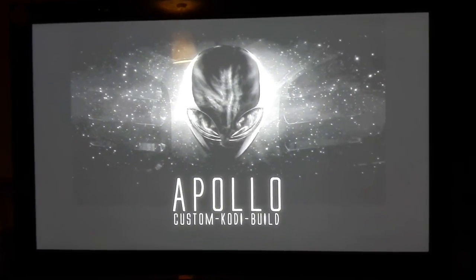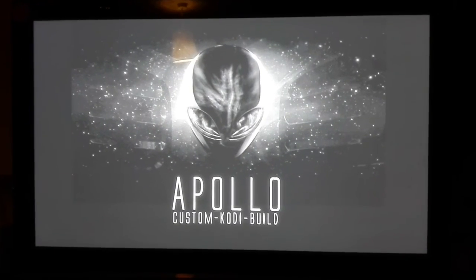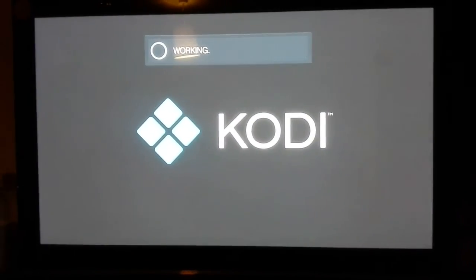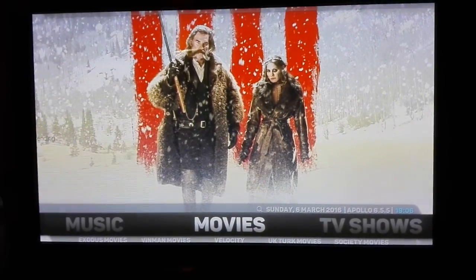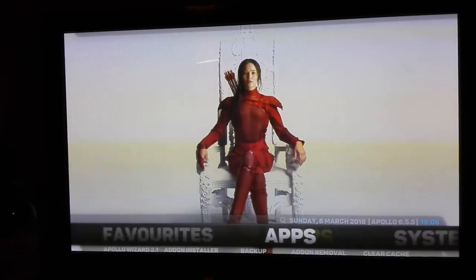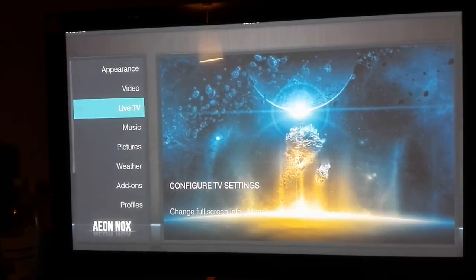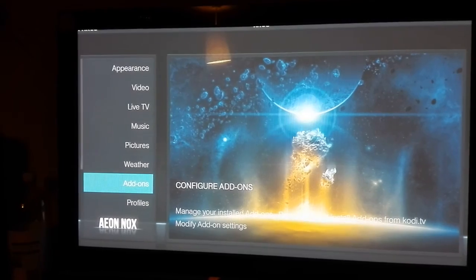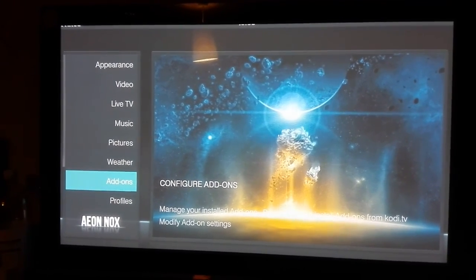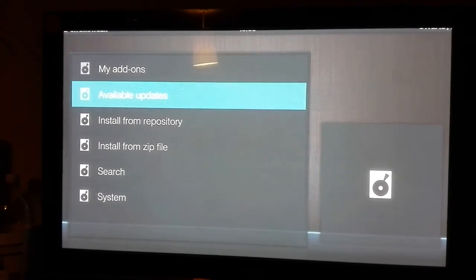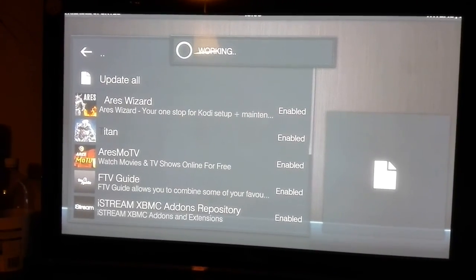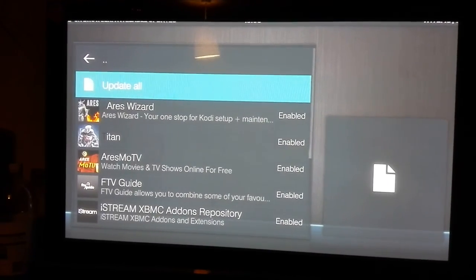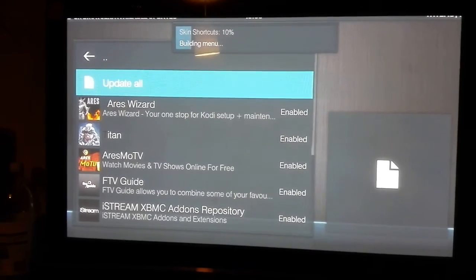You'll get to the Apollo build — that's the build installed. You'll see a top error that doesn't apply to you. What you do next: you can wait a couple of minutes to update, but you're better off going to System. Go to Add-ons, wait a couple of seconds on this first run, go to Available Updates, press that, and just press 'Update All'.